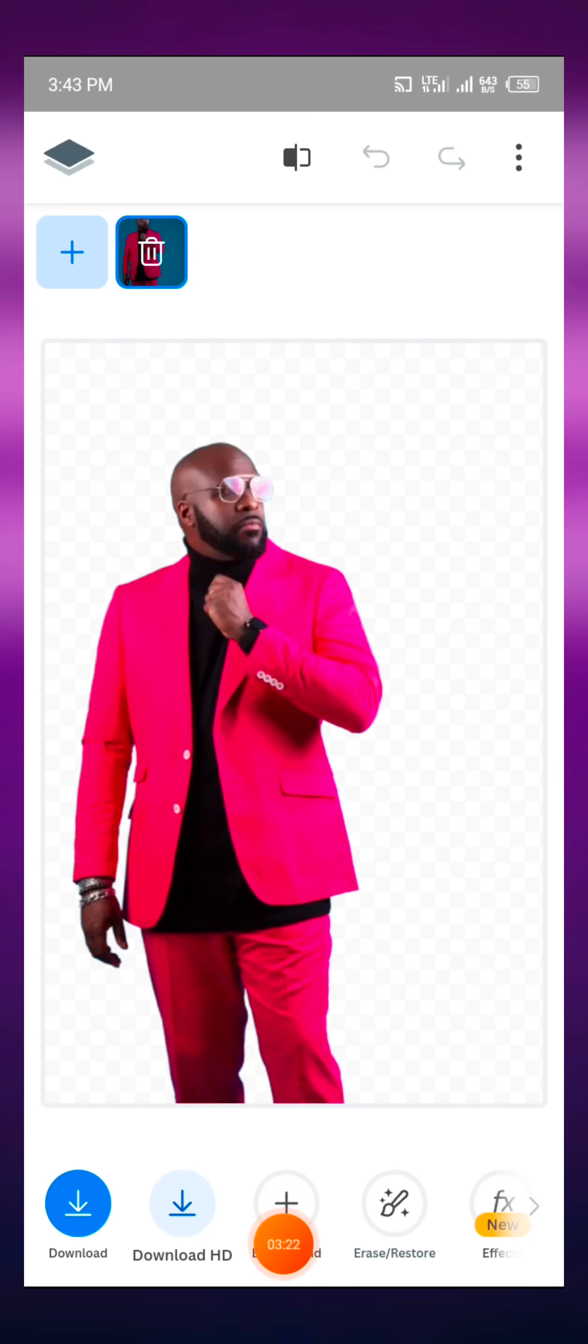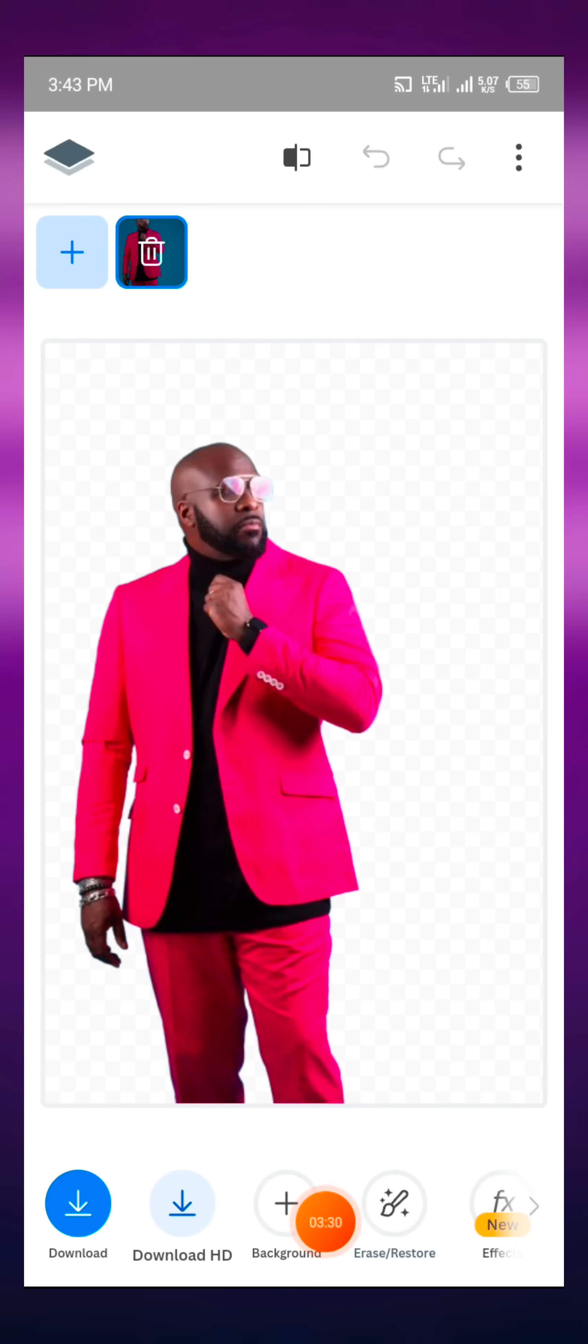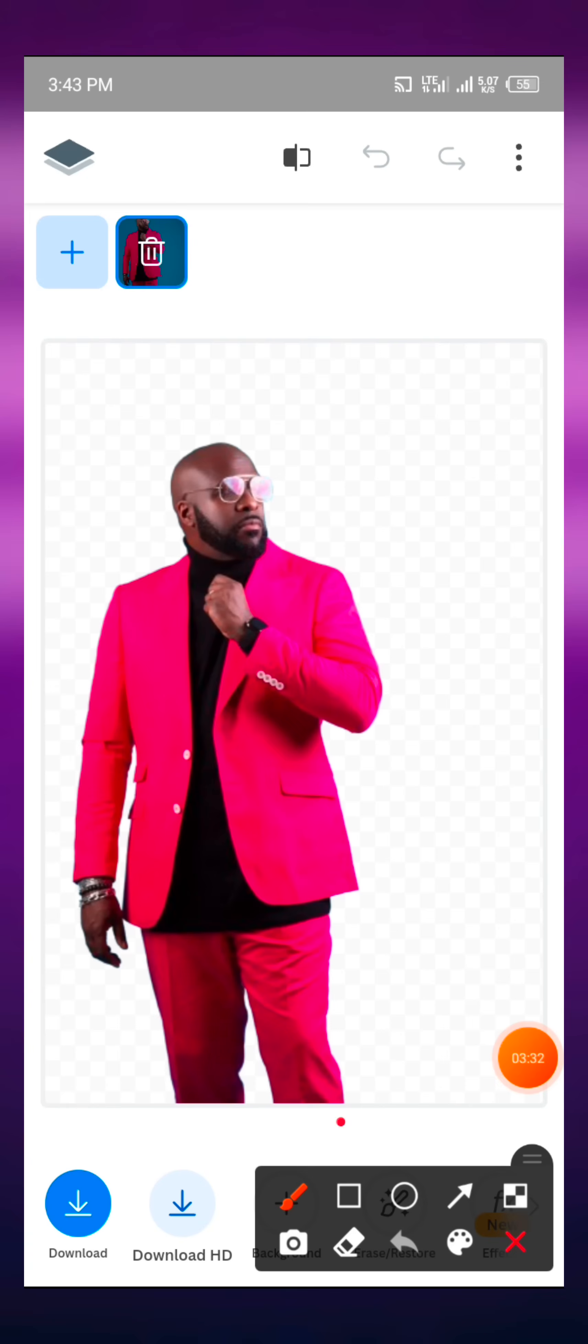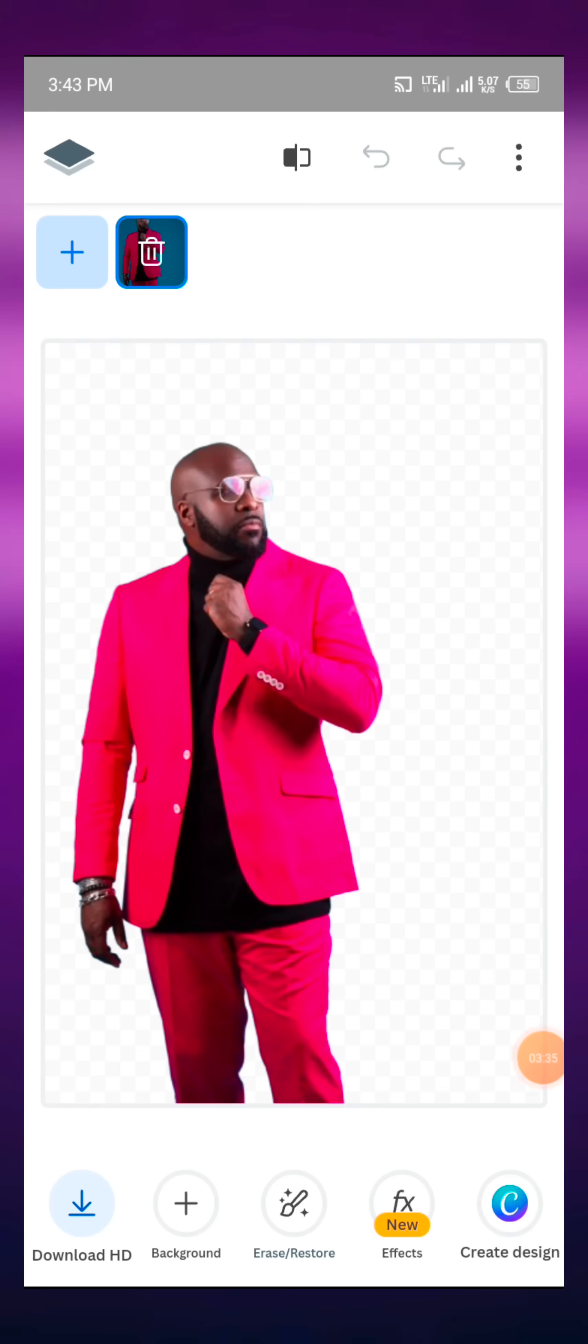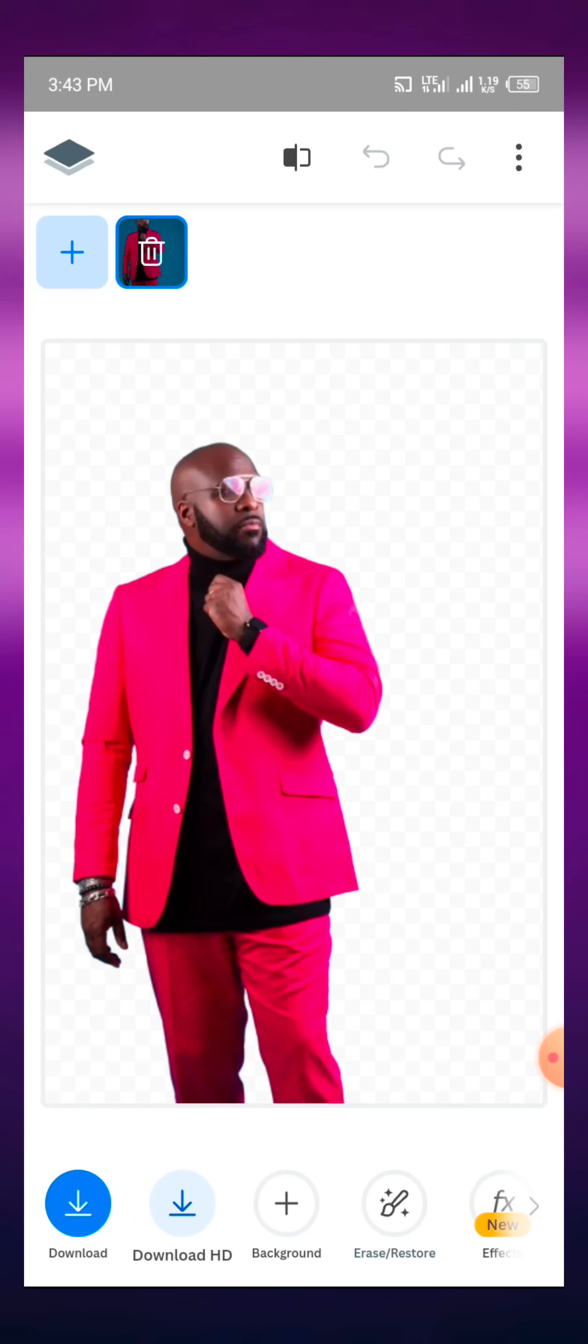Now we also have an option if you need only the background. Sometimes you have a background that you would need the background, not the image. So you can just click on this plus sign here to download the background of that particular image. So that is how it is.